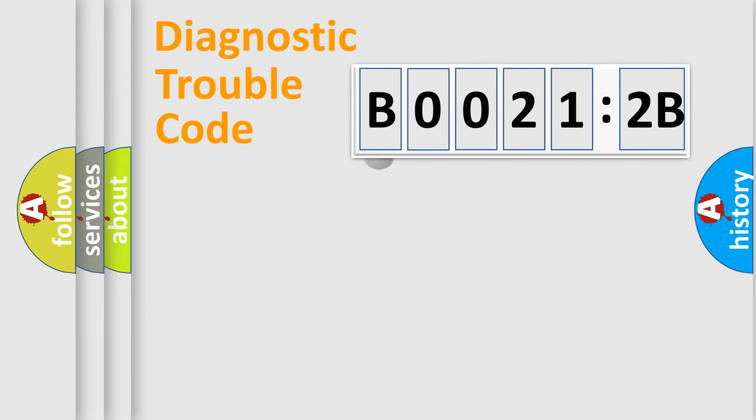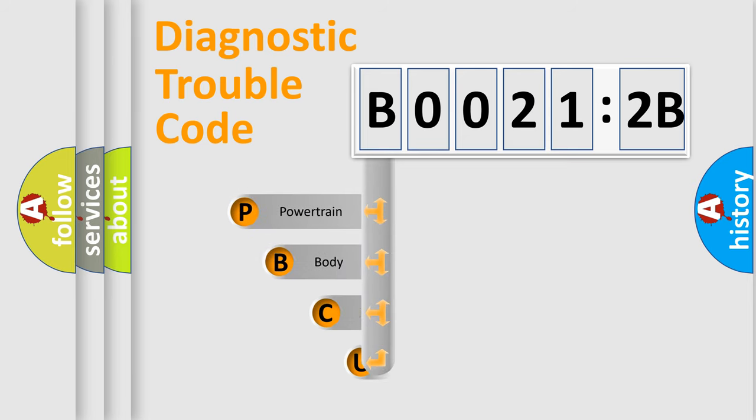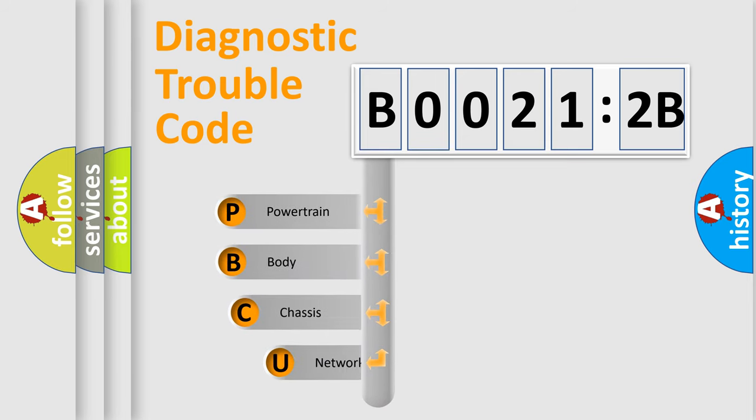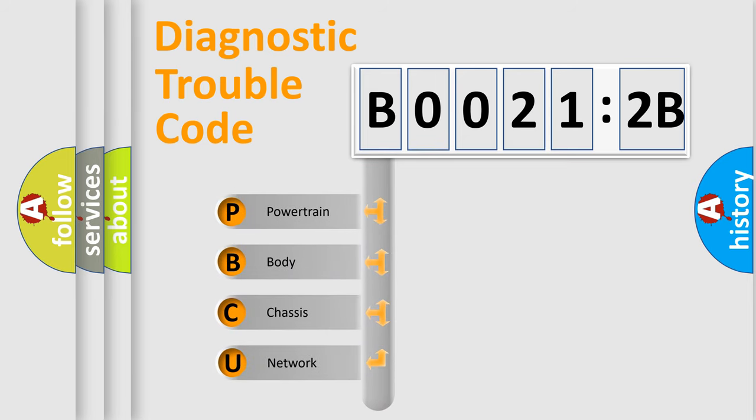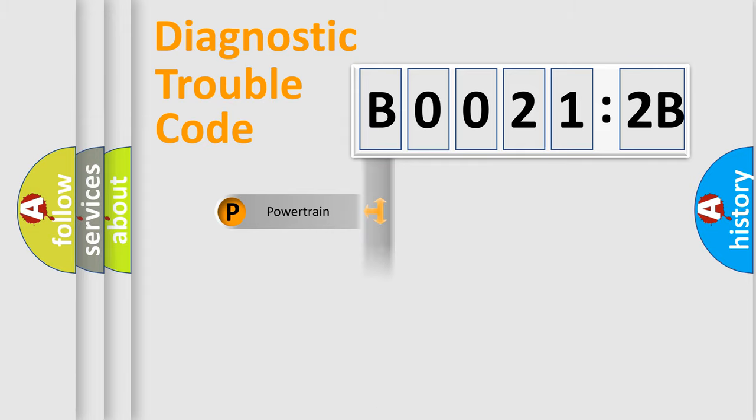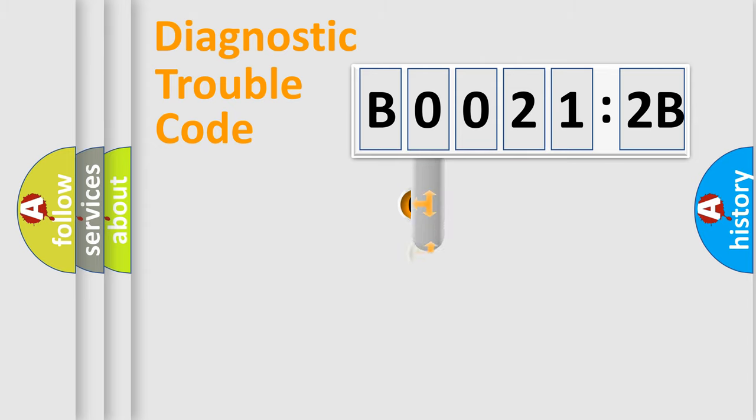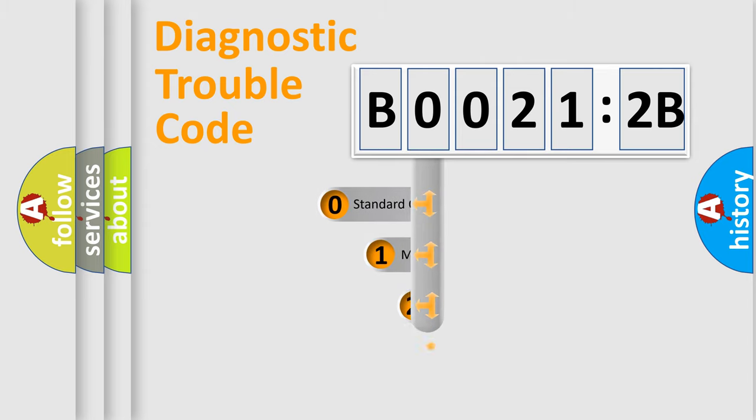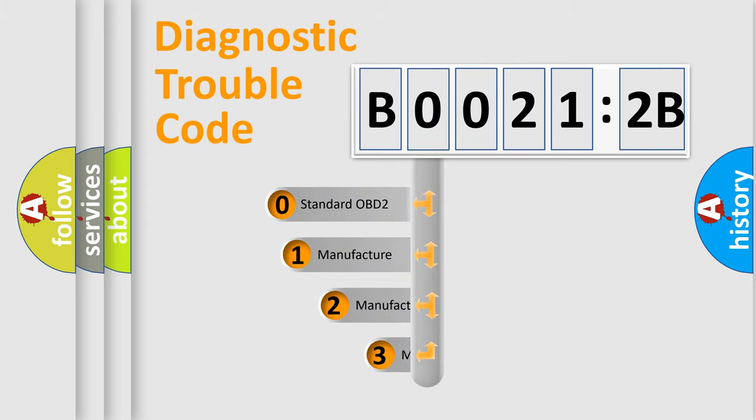First, let's look at the history of diagnostic fault code composition according to the OBD2 protocol, which is unified for all automakers since 2000. We divide the electric system of automobiles into four basic units: Powertrain, Body, Chassis, and Network. This distribution is defined in the first character code.